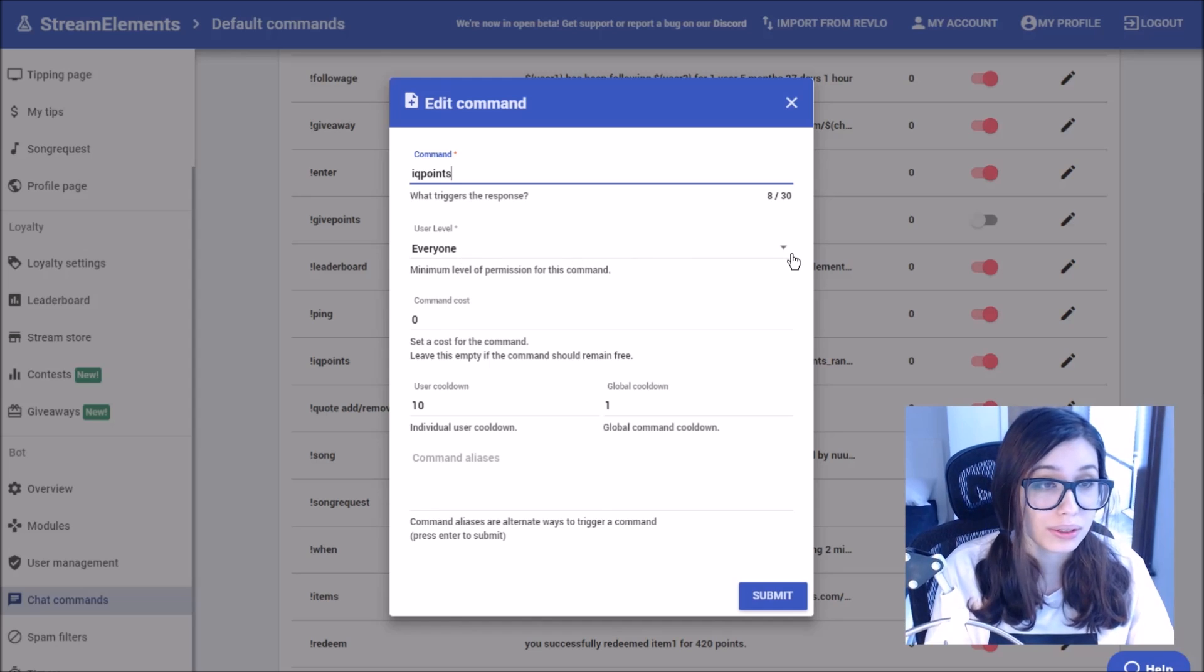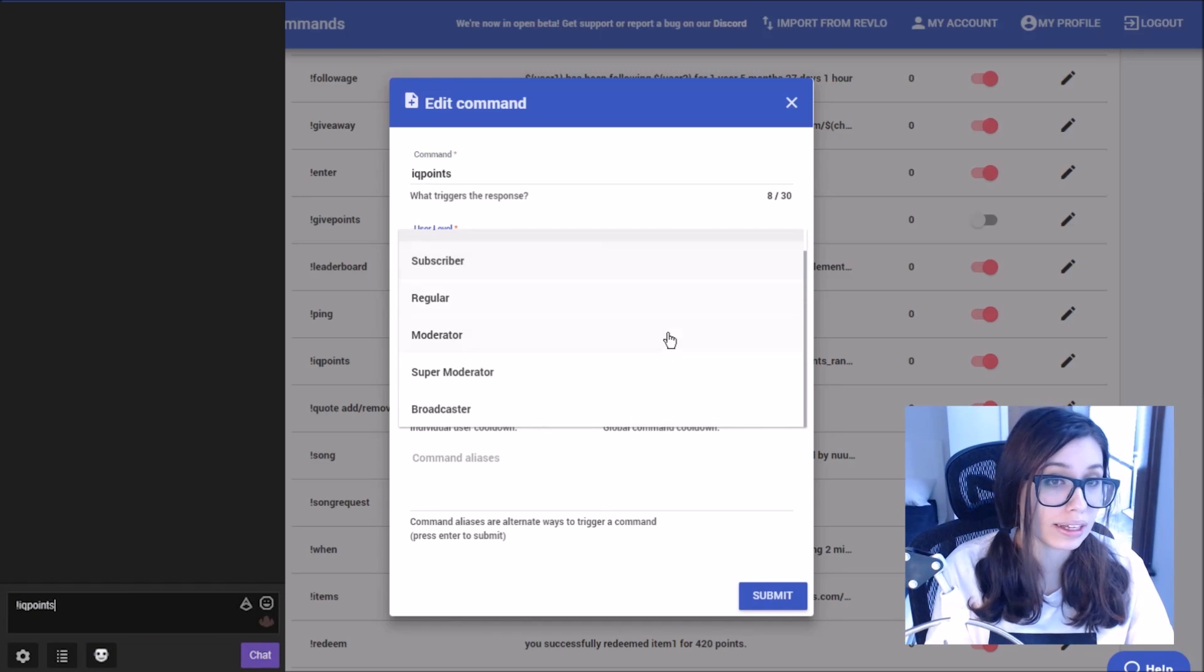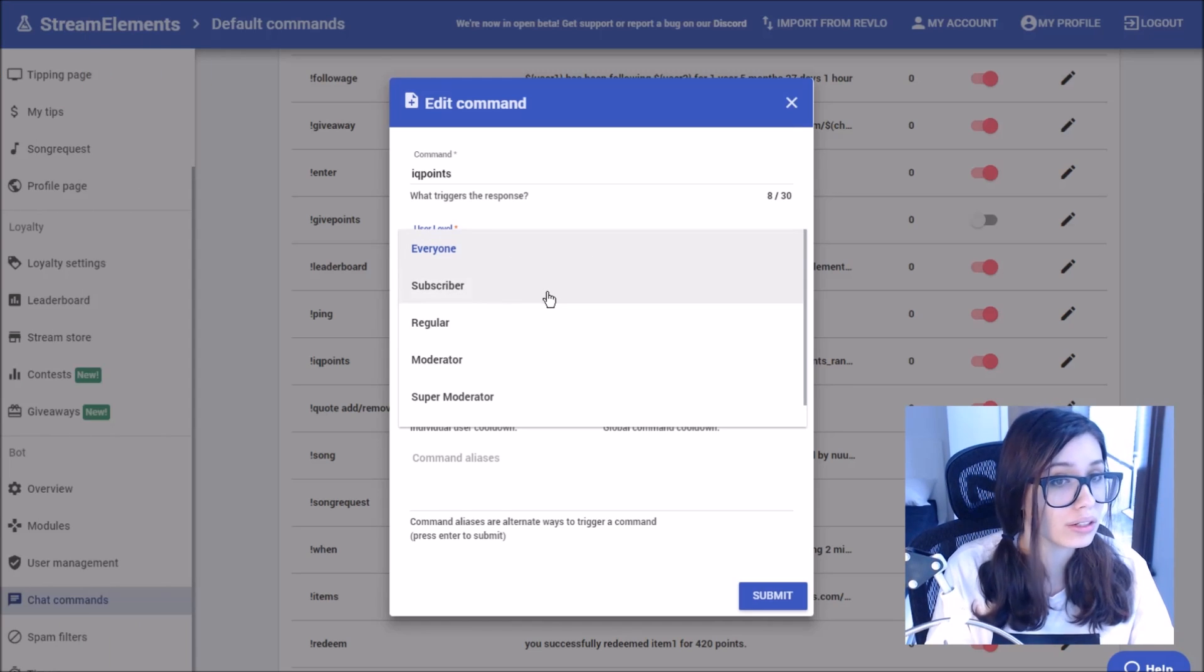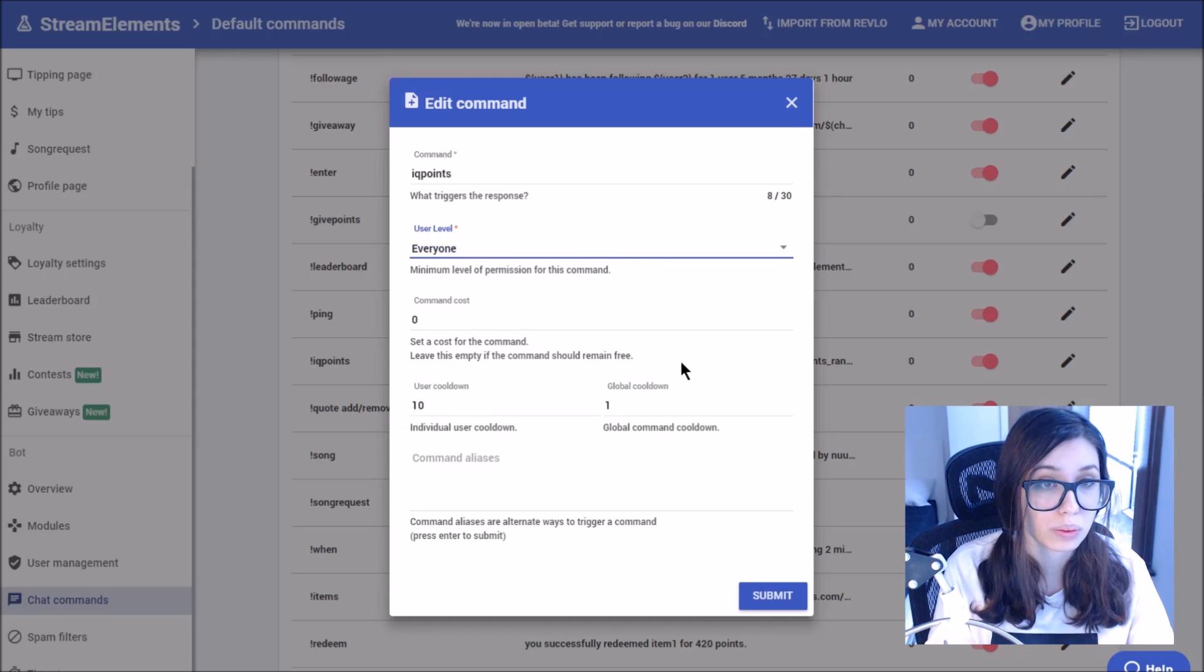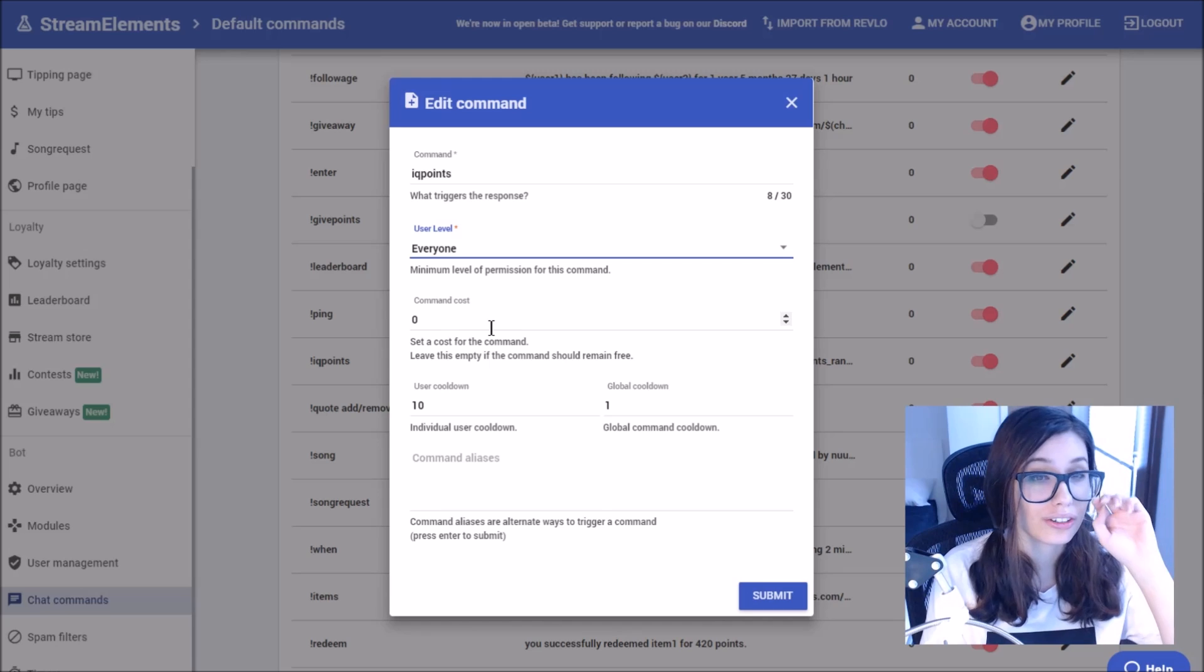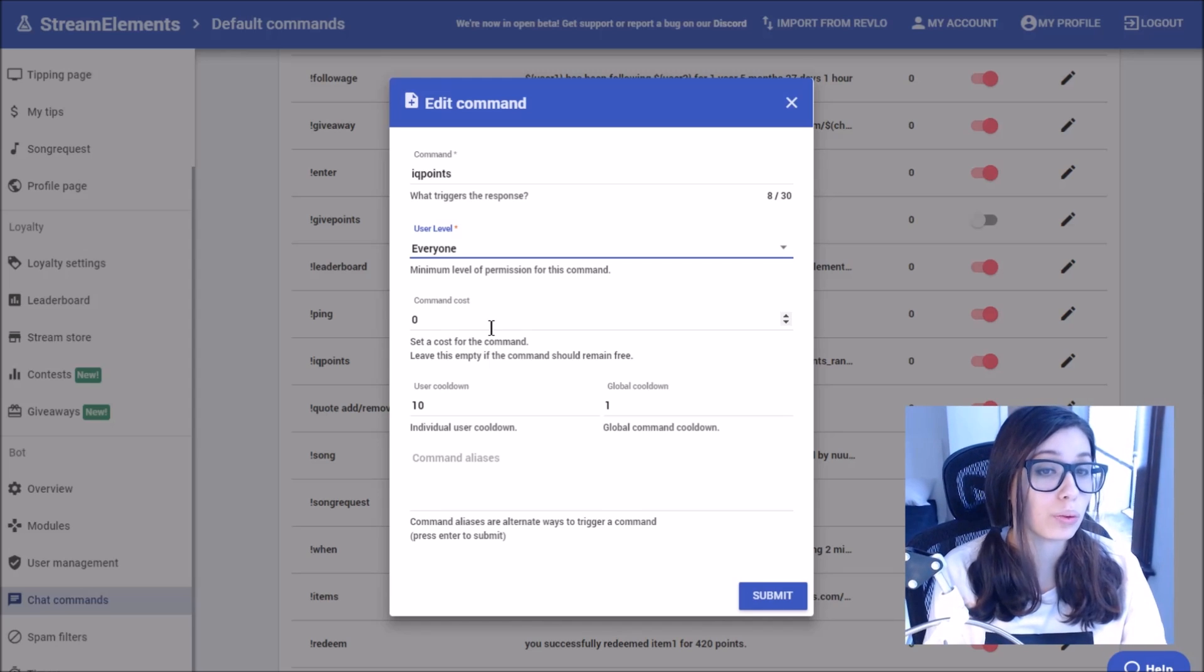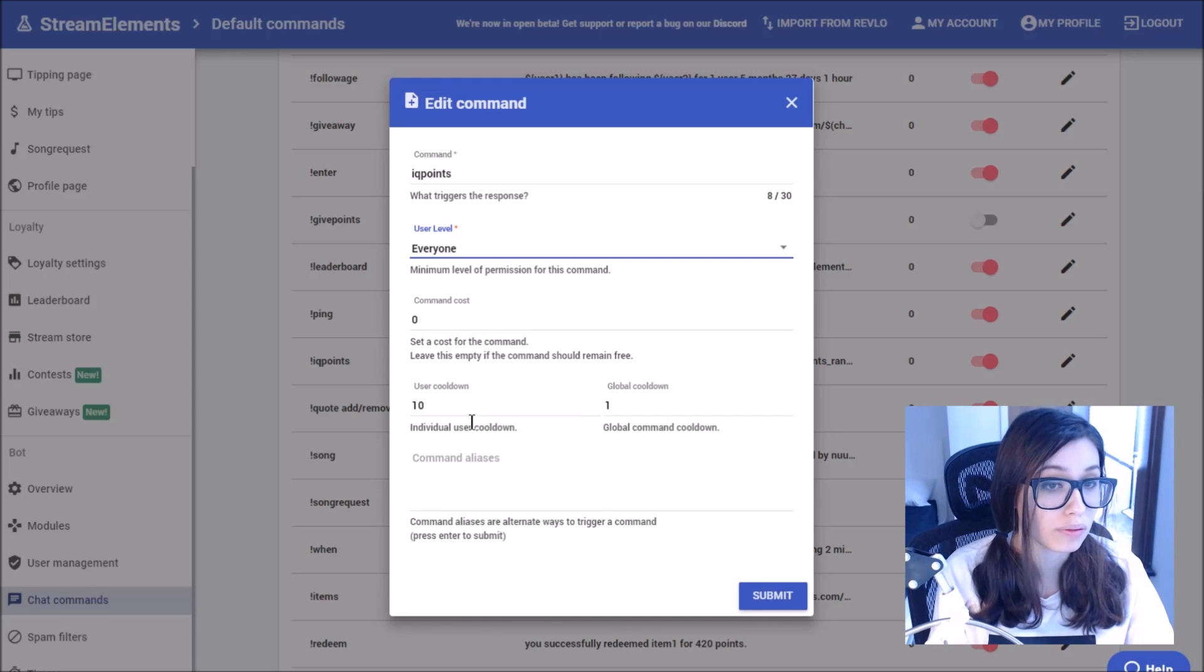Under the user level, we want to be able to select whoever we'd like to be able to use the command. For me, I'd like everybody to use this, but there's also subscribers, regulars, moderators, super moderators, and it's good to note there's a special one just there for the broadcaster as well. There's also a command cost, which for this I don't want to cost anything, but for maybe a giveaway or a song request, you could have the command cost a certain number of points.